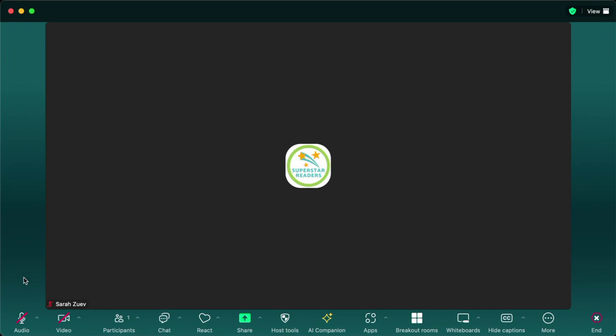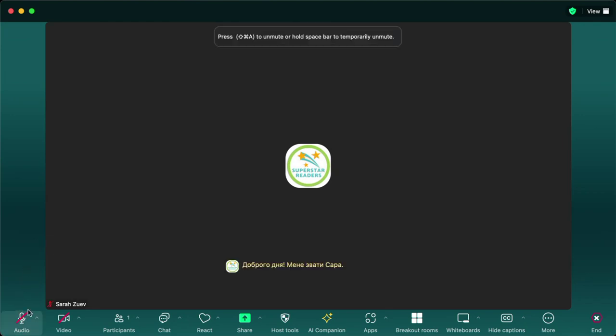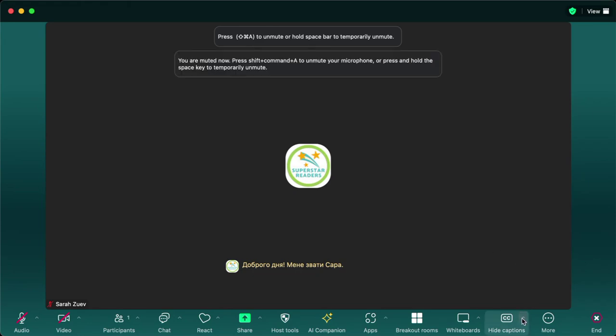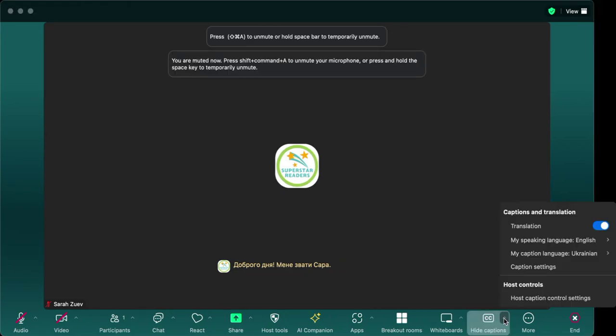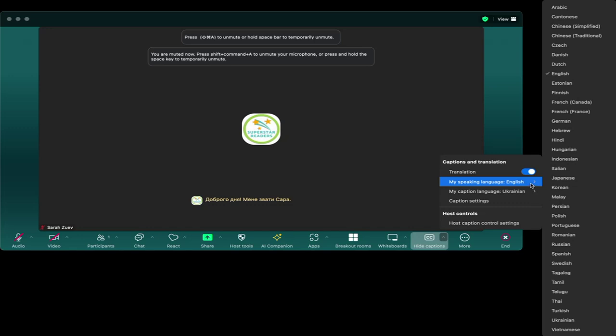So I'll unmute and we'll see how well it does translating. Hello, my name is Sarah. All right, so we've got translation there.